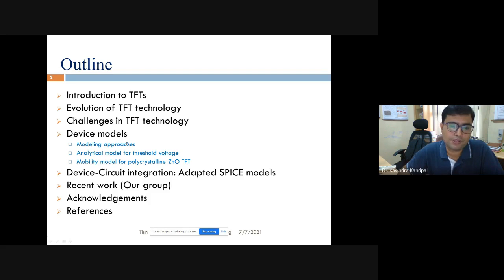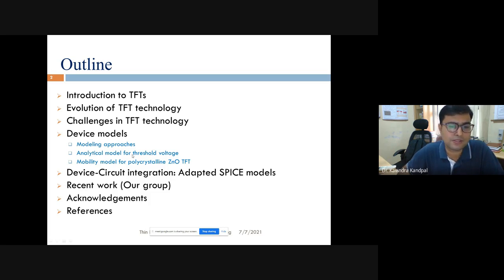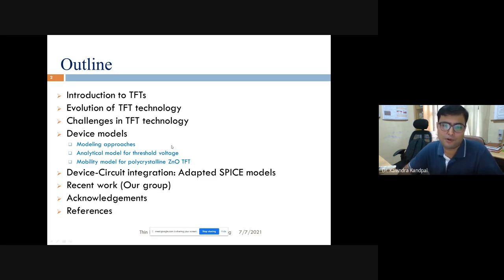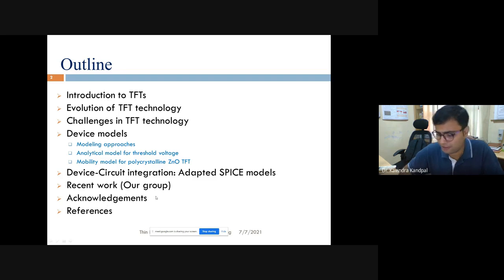We will also discuss device-circuit integration and adapted SPICE models, which are key if you really want to make display driver circuitry or in-pixel imagers. I will talk about the threshold voltage model — because the oxide-based thin film transistors are accumulation-mode devices, not inversion-mode devices. We will also discuss the mobility model for polycrystalline and ZnO TFTs, and some recent work done by our group, finishing with acknowledgements and references.